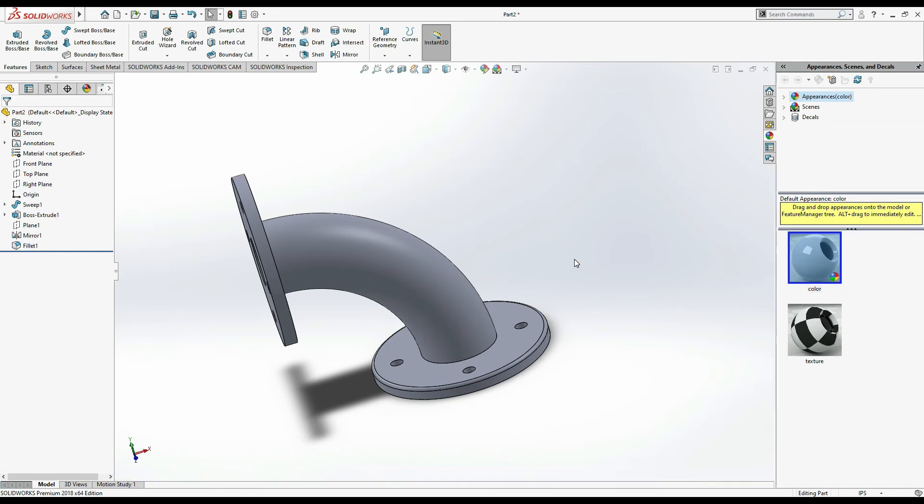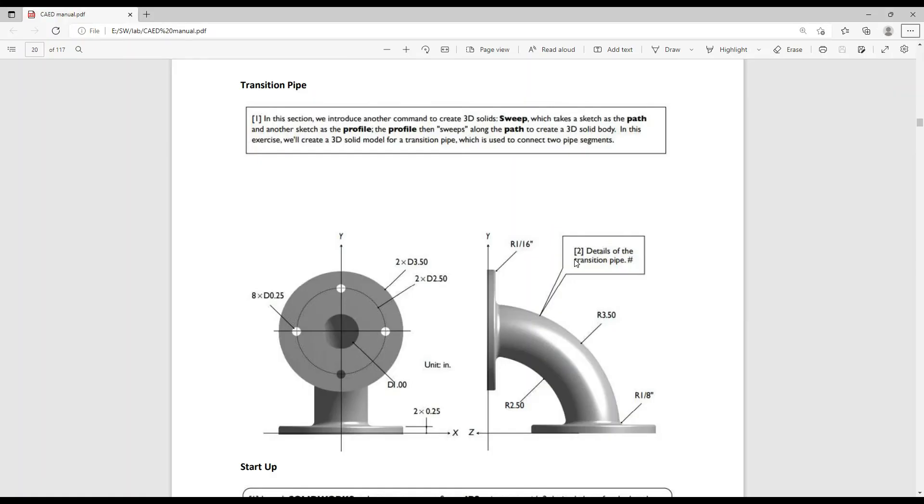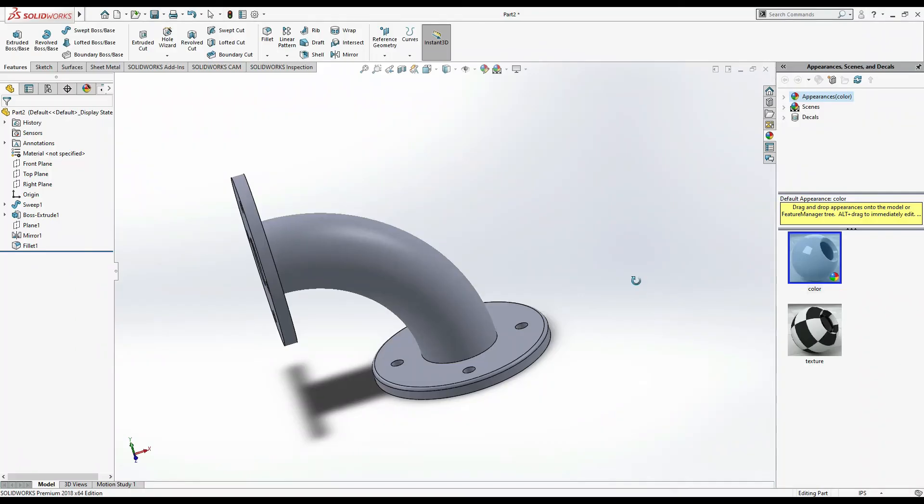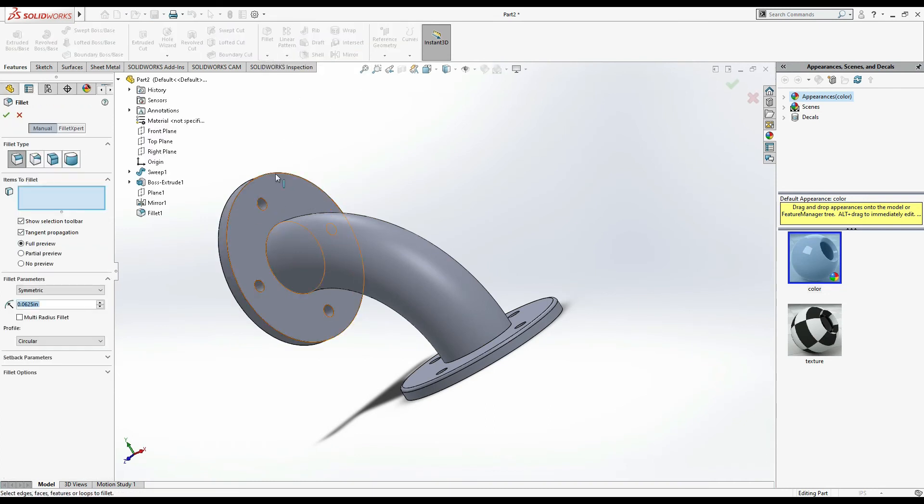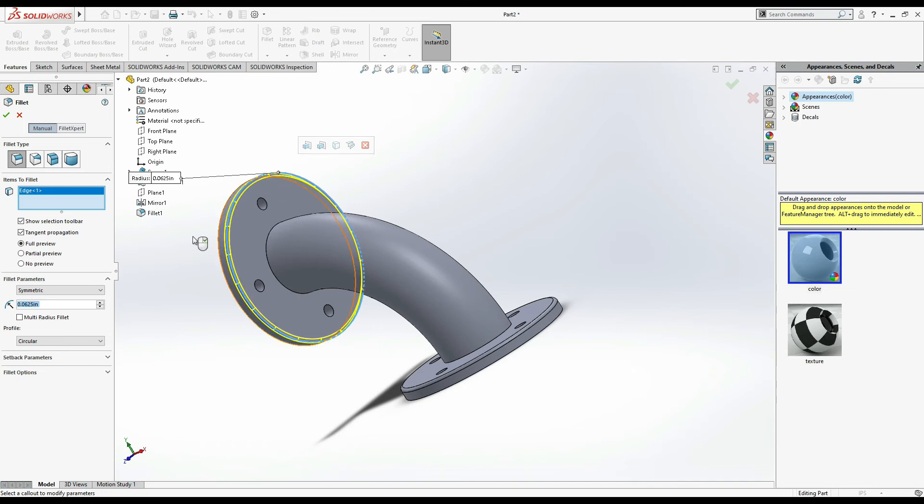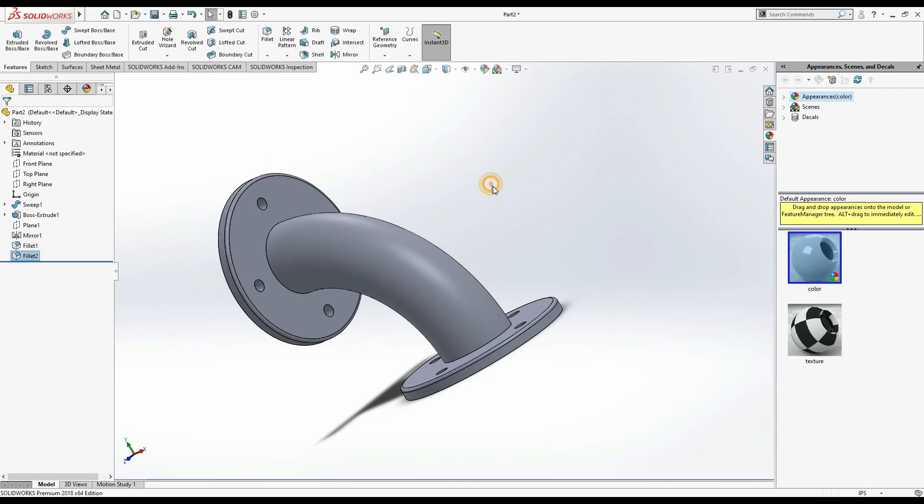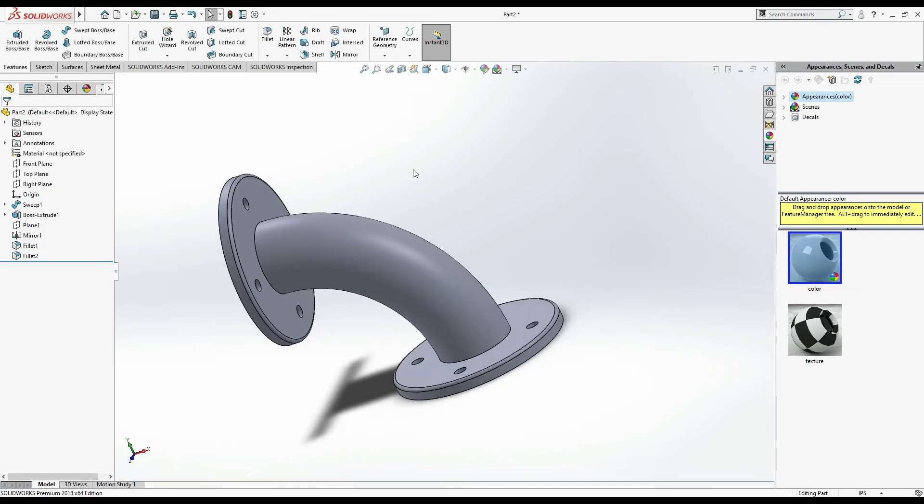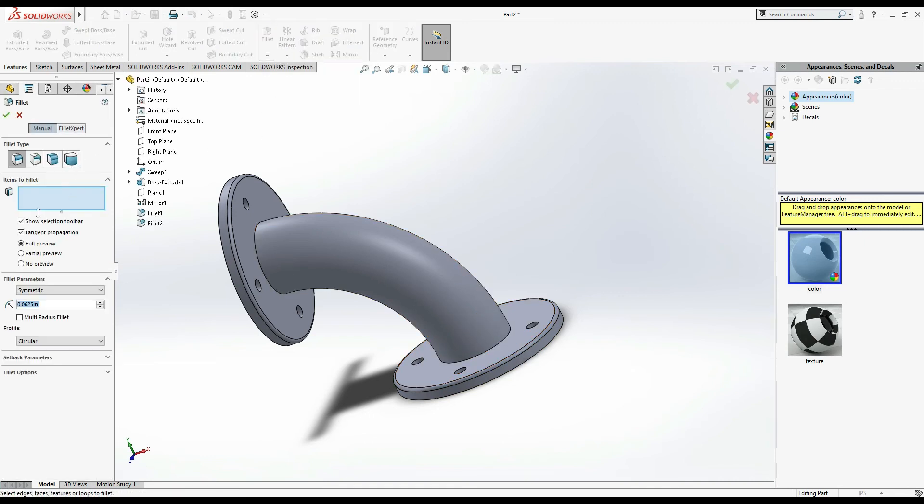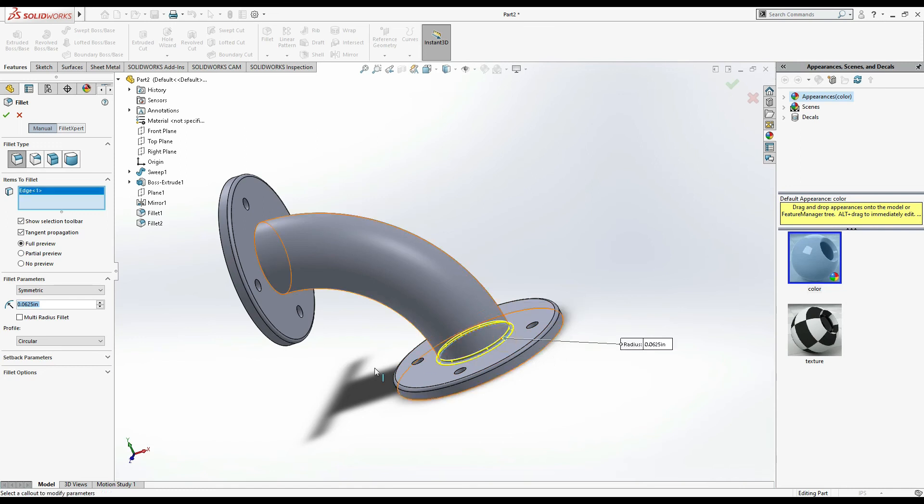Once more on this edge, select fillet, this outer edge, and it's 1 by 16. Also this one, select fillet. Now your drawing is complete.